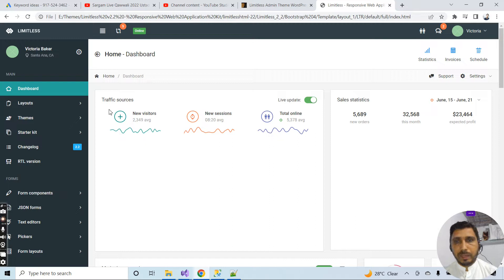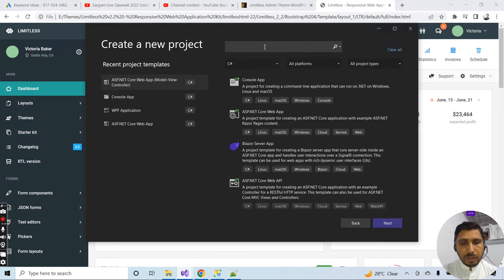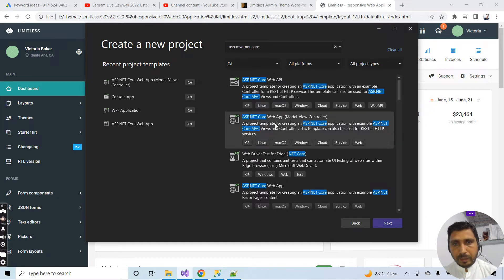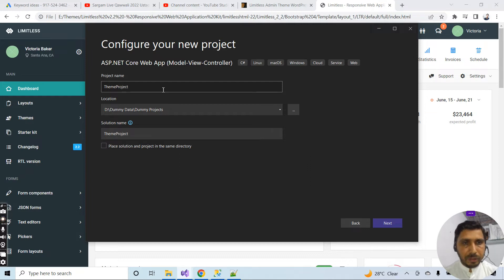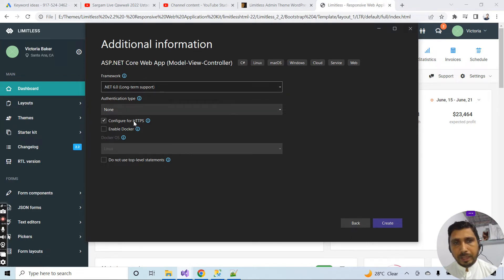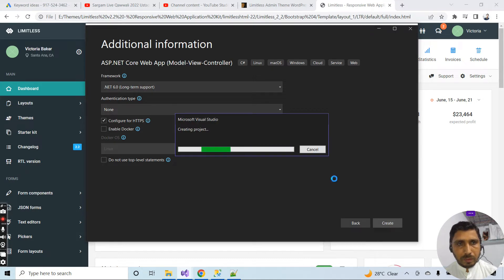I will implement this theme inside my ASP.NET MVC application. Let me create a project — I will search for ASP.NET Core MVC and select this template. Click on Next, keep the name as ThemeProject, click Next, select .NET 6, keep the other settings as they are, and click Create.